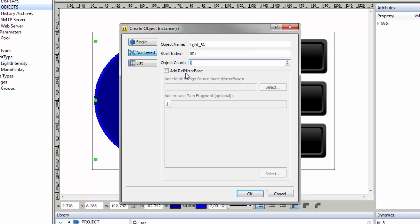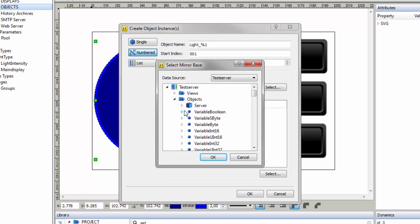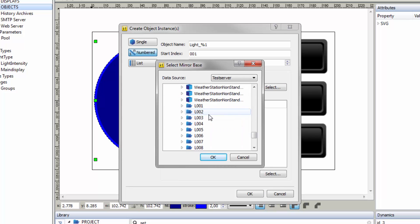Activate add rel mirror base and click the button select. Navigate to test server objects and select the folder L001. Confirm your selection with OK.